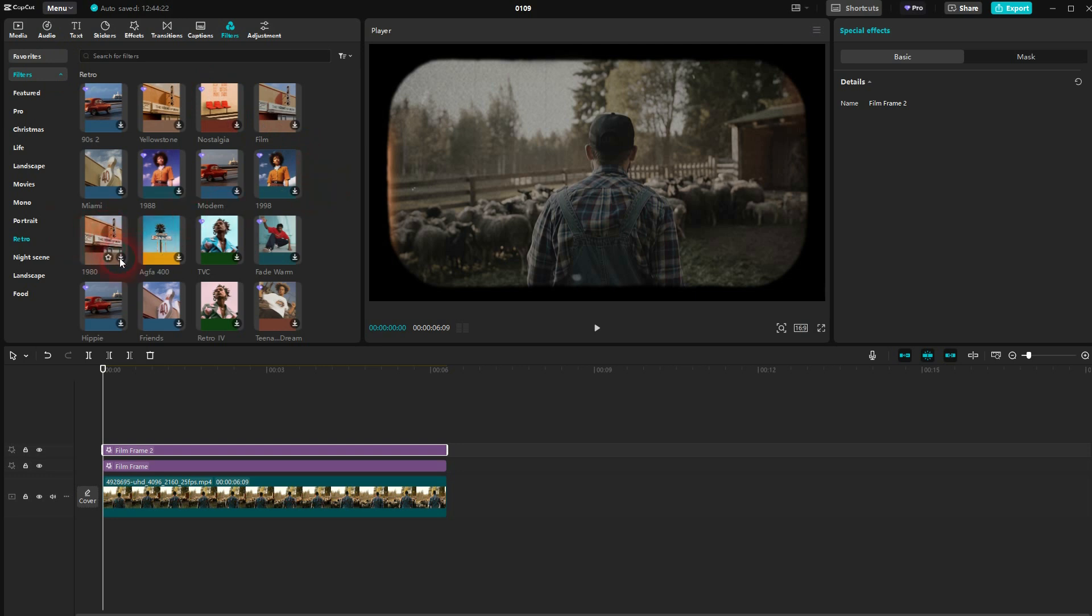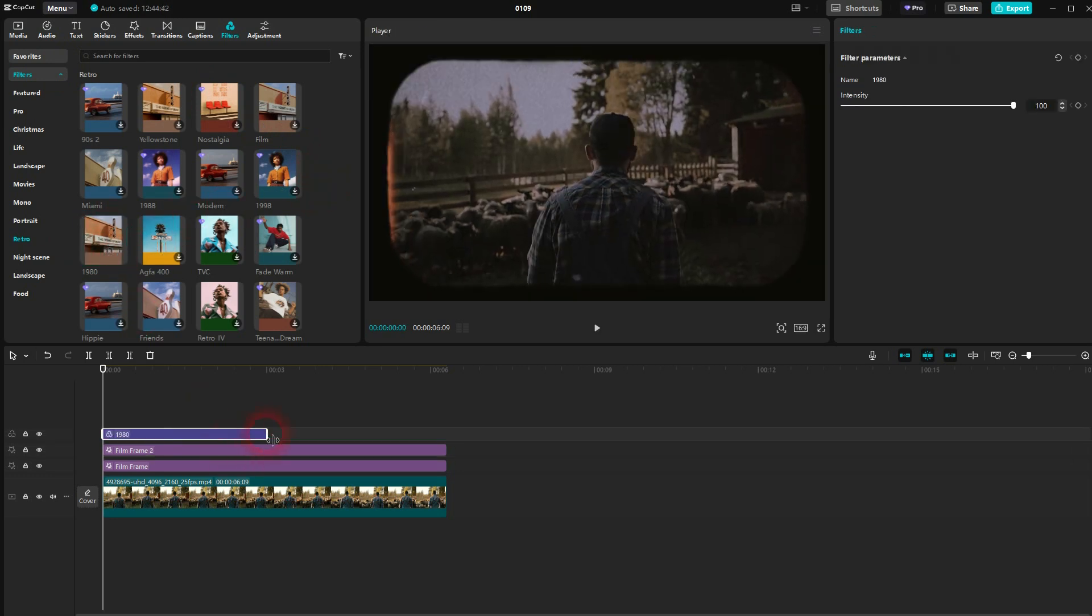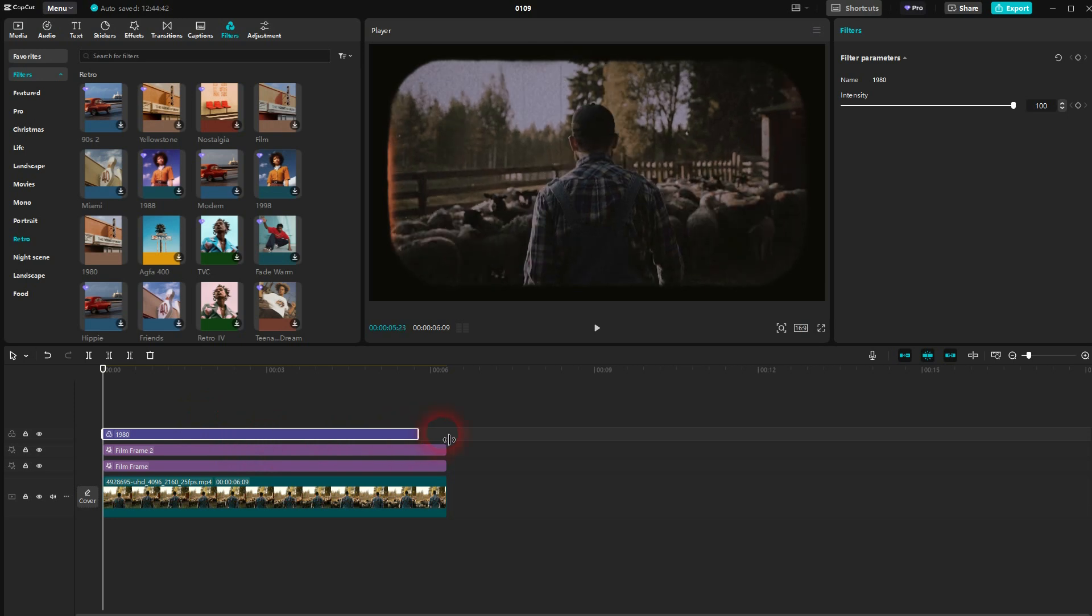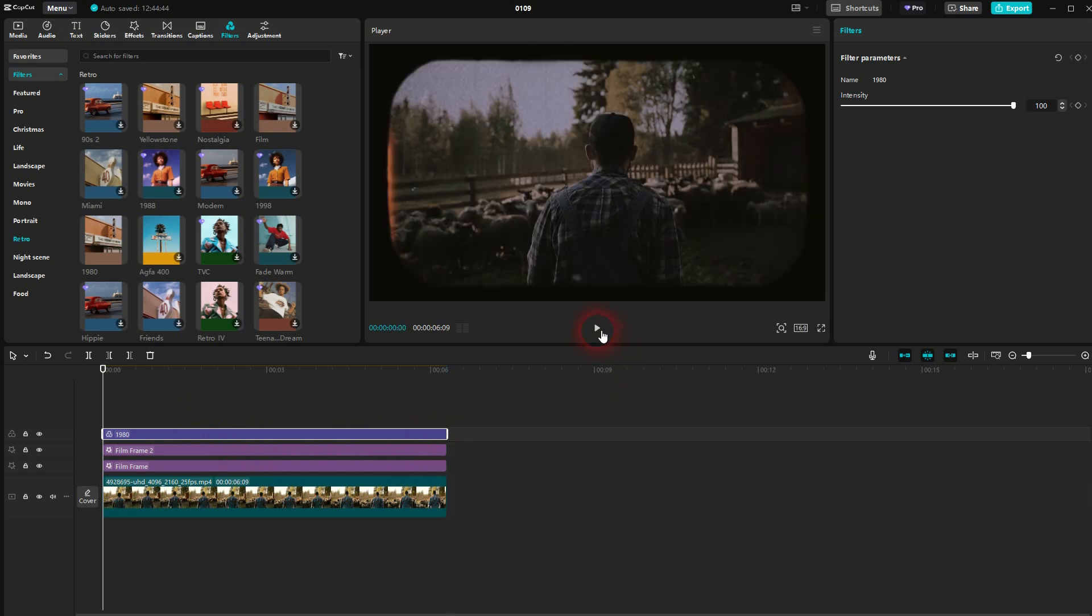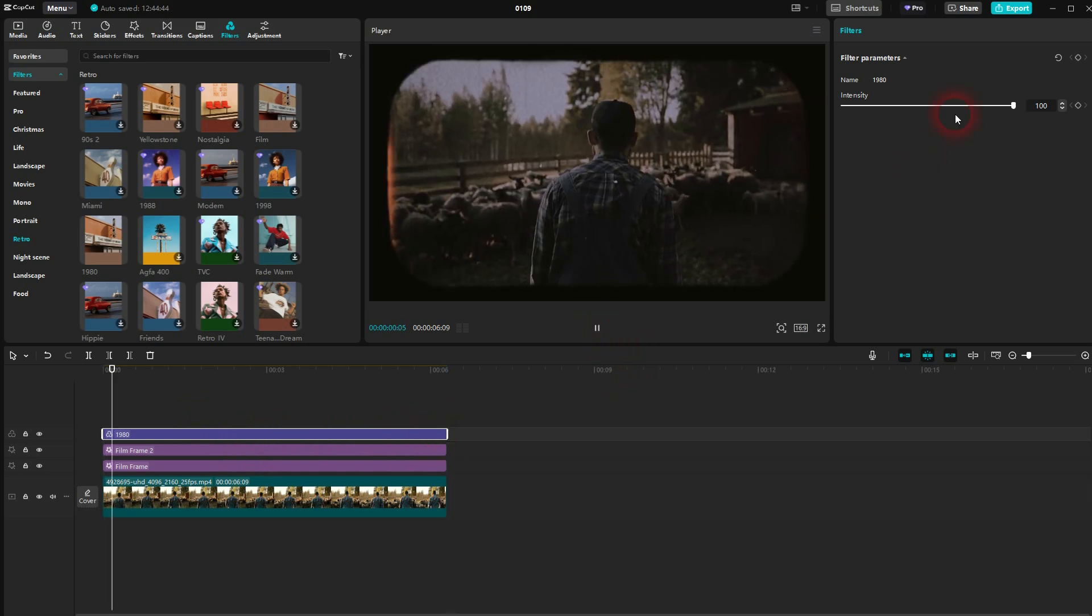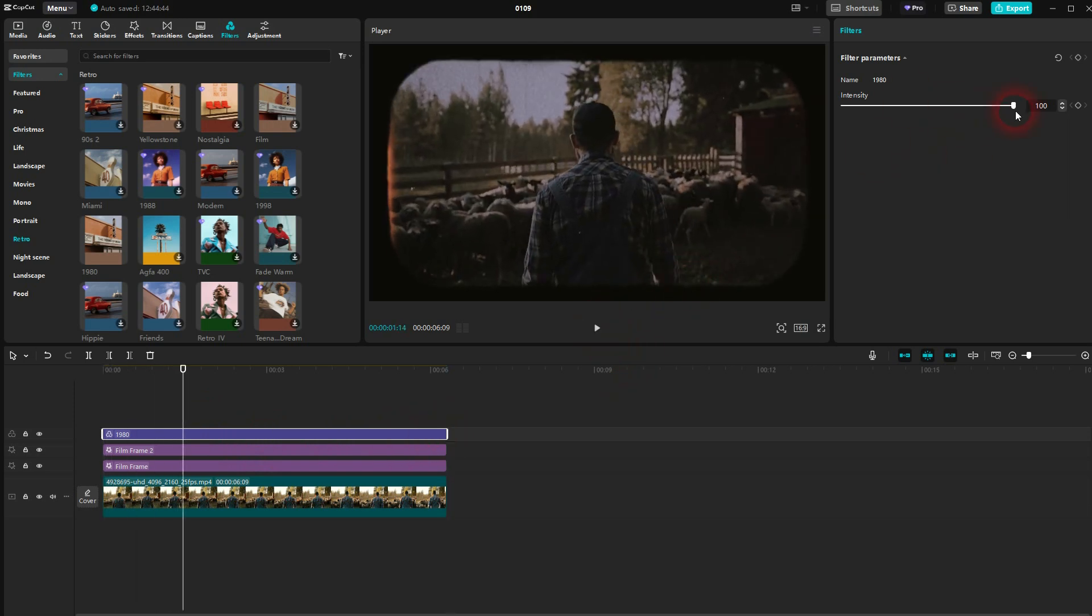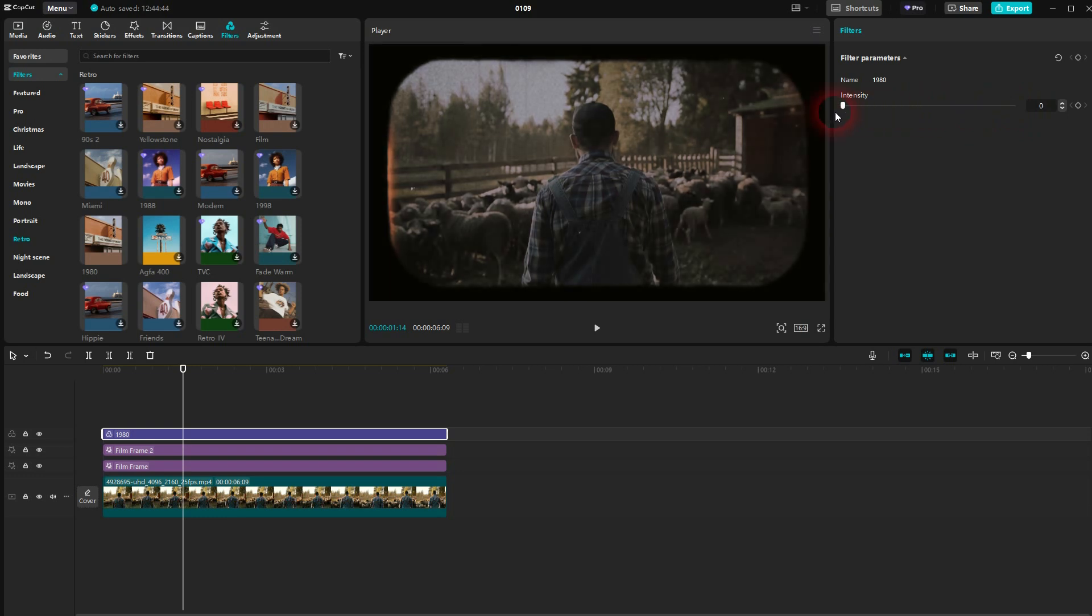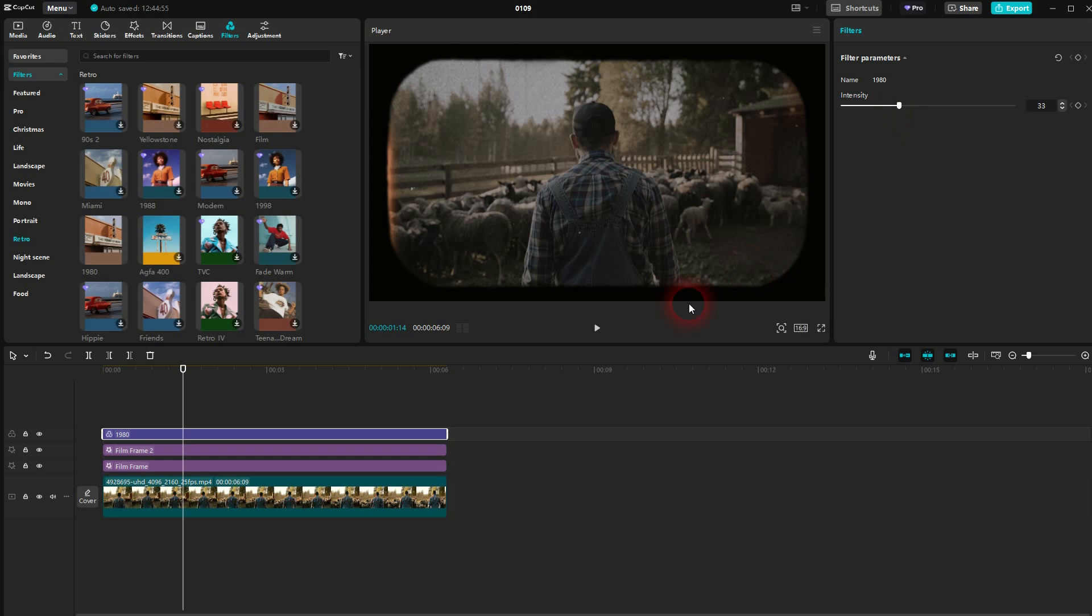It darkens it a little bit too much, so I want to go down with the intensity for it quite a lot. I'll just have it at around 20 to 30. Let me go to 33.